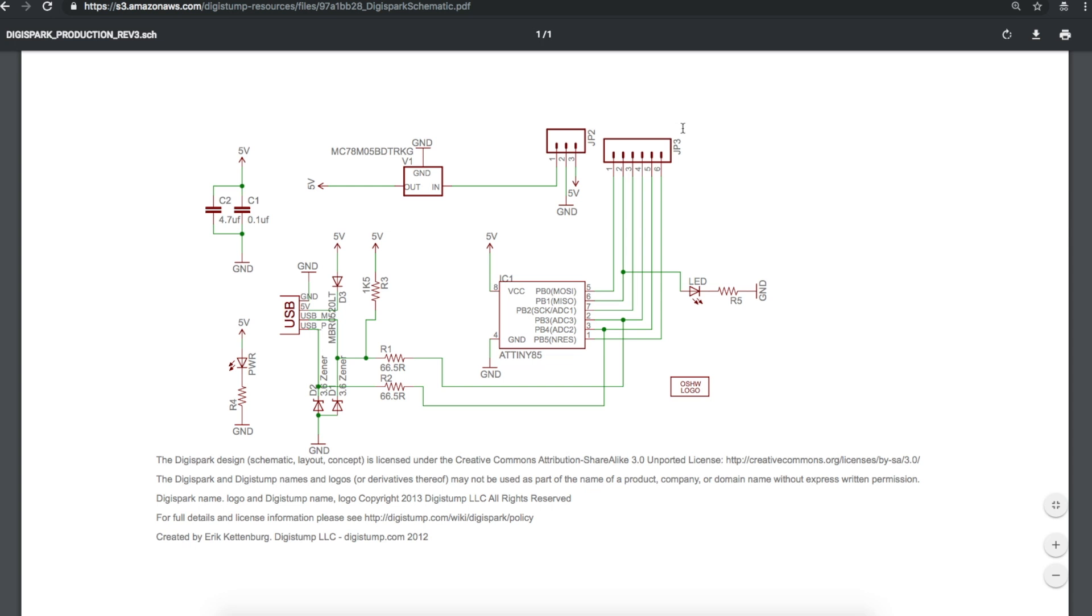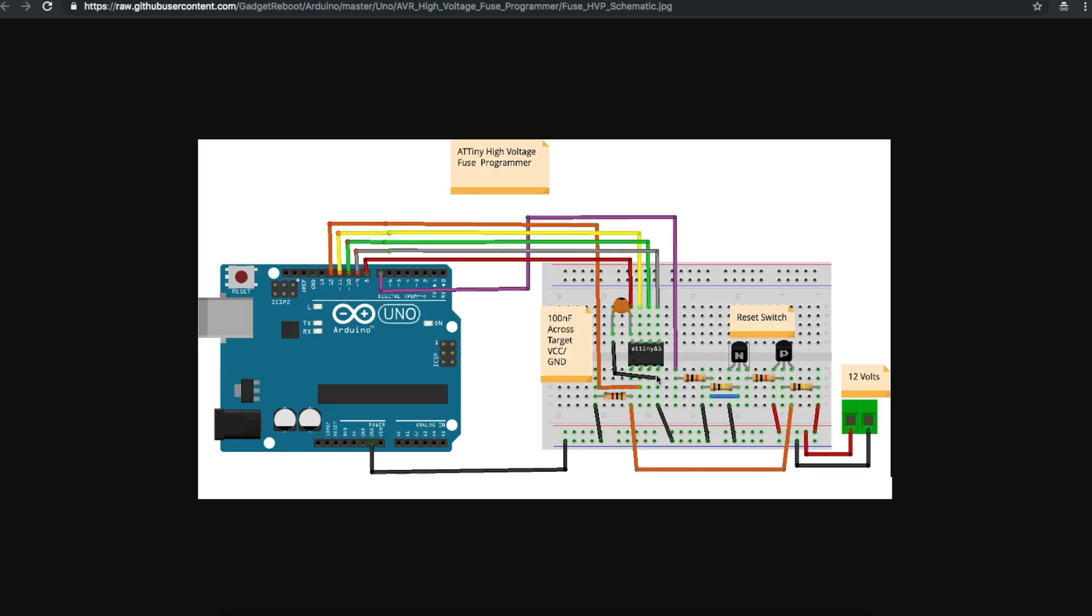So the power, ground, and data reset pins from these Digispark headers basically will connect up here where the normal target device would have gone in the programming circuit. Of course this is pin 1 down here, it goes 1, 2, 3, 4, 5, 6, 7, 8. And again, this digital out 8 is no longer going to provide VCC for the target.